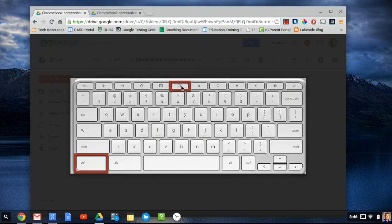This video is going to demonstrate how to take a screenshot on a Chromebook. On a Chromebook, you can take a screenshot of the entire screen, and you can also take a screenshot of a selection of the screen as well.